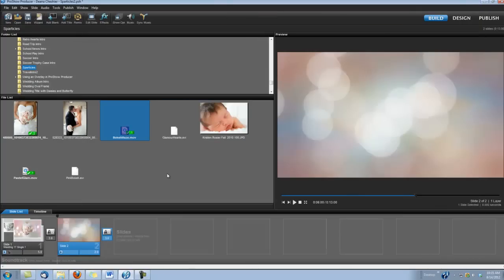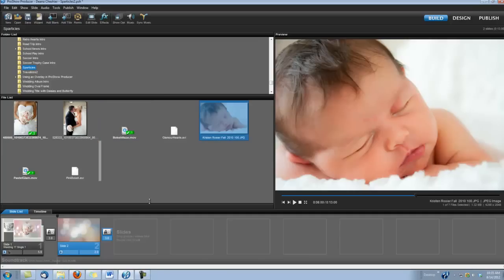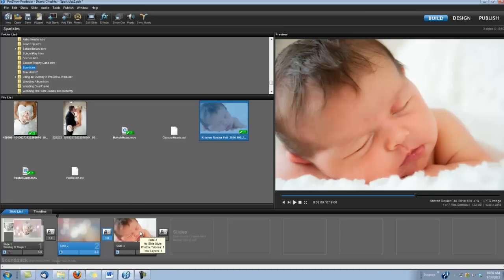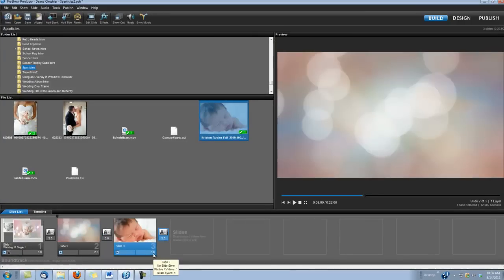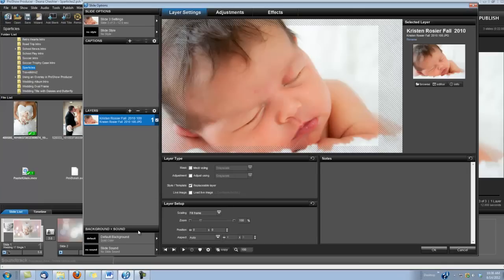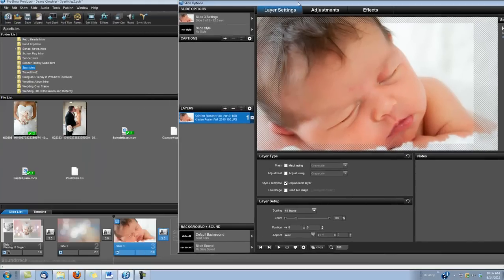Now, the last slide. I was using a picture of Kristen here. And we're once again going to add Sparticles to a slide style. I'm going to change my slide time to 6 seconds. Okay. We have our picture of the baby.